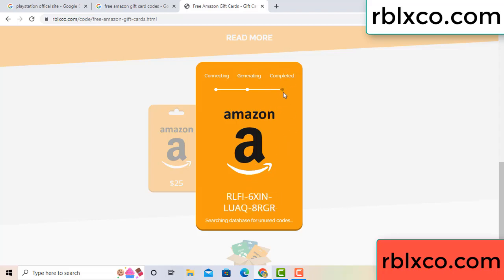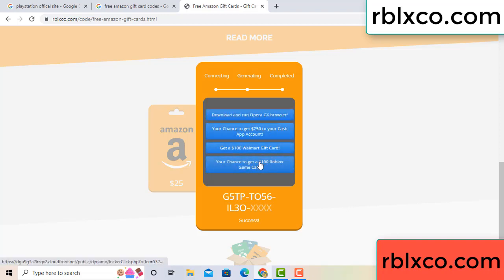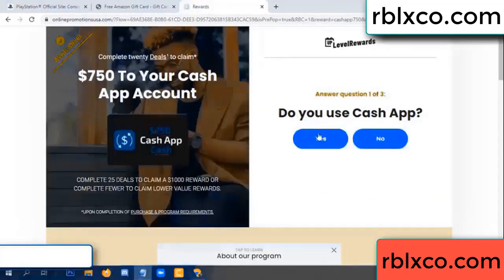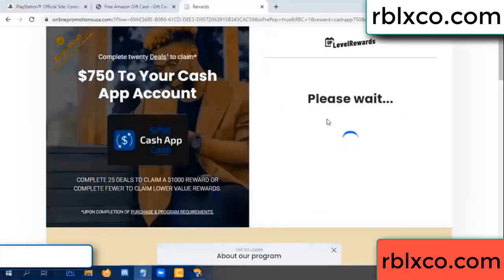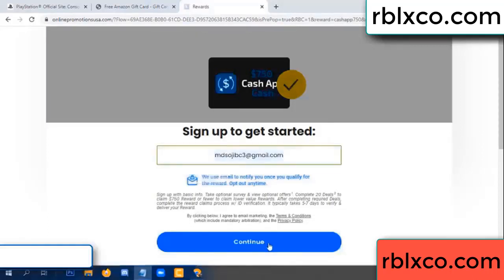This verification code — for this, verify now. Roblox Walmart is just 7500 dollar cash. Click, do you cash? Yes, keep up. Your email — enter your email here, just continue.